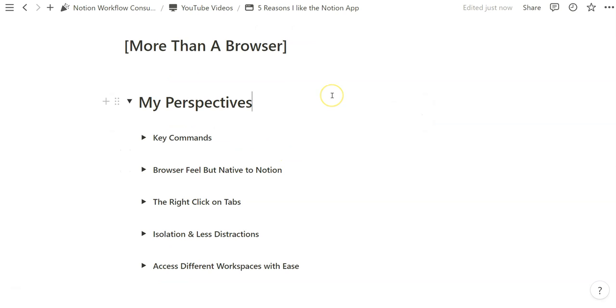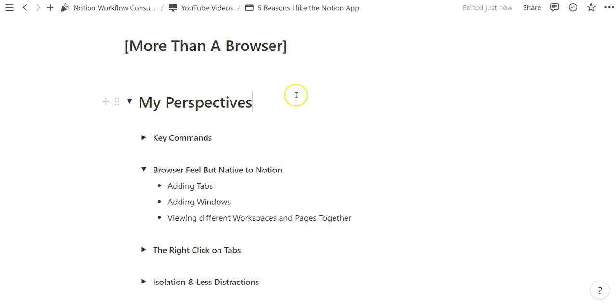I think the browser is really nice, but something that can easily happen when you're using an internet browser using Notion on there, you might get distracted by other tabs or other windows. It's really easy for perhaps your tab to get buried. I think the Notion app provides a very similar experience to a browser, but because it's native to Notion, I think there are a lot of advantages to being able to add tabs and windows like I just did through the key commands.